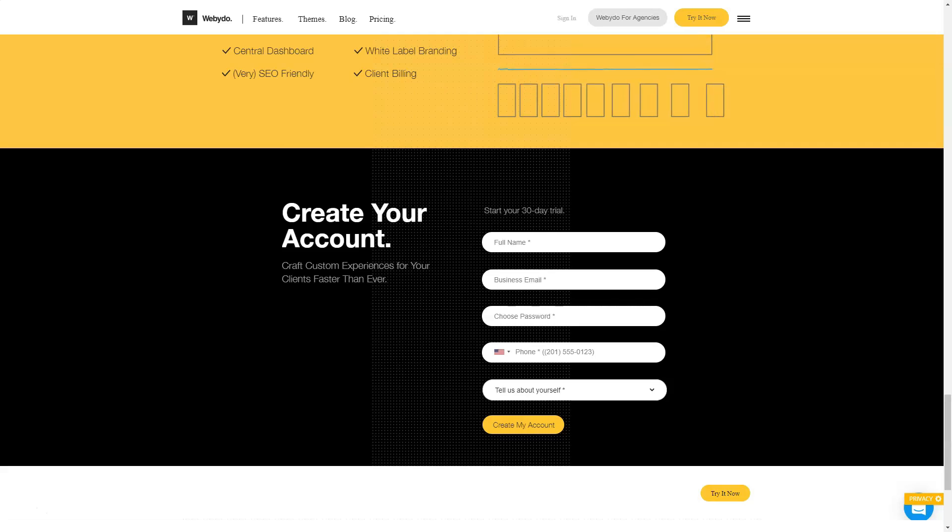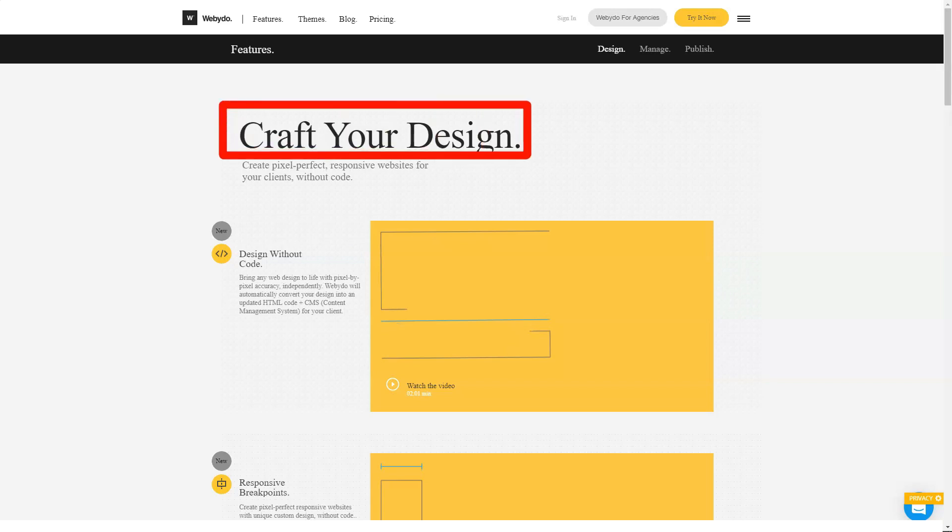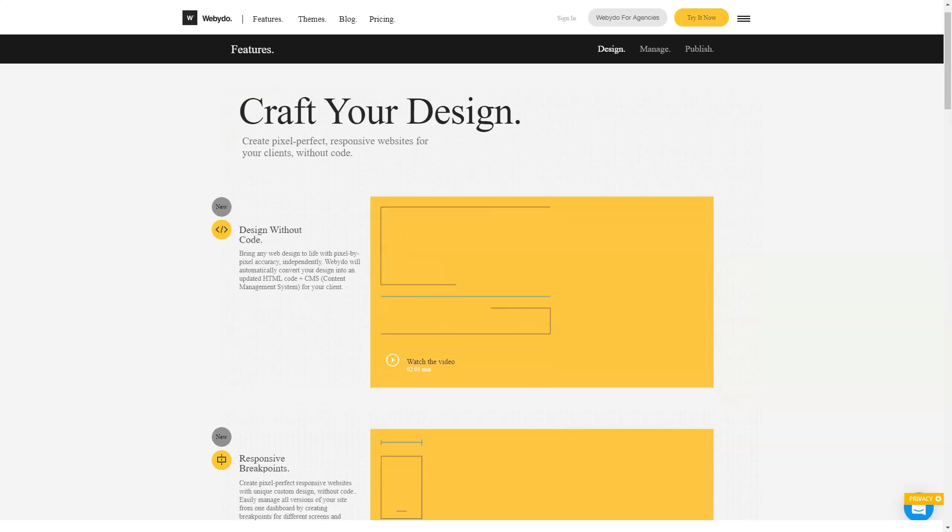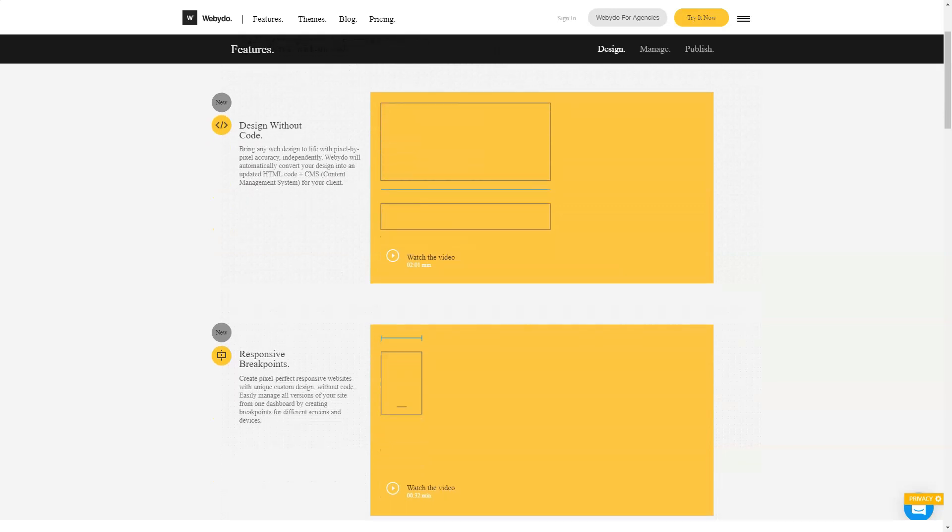Webidoo gives a lot of tools, but if there is no artistic taste and understanding of the purpose of the tools, then you cannot create something good. Only an experienced artist who works in Photoshop or InDesign with their eyes closed will be able to quickly create a decent design.